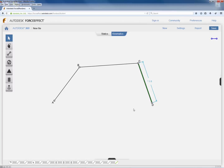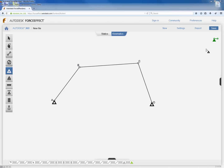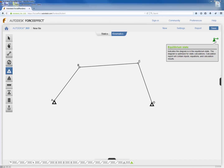The next step is to create pin joints. Click on the dark triangle to show the support submenu, then click 'Create Fixed Pin Support' and click on point A and point D to create the pin supports. Notice on the top right corner the equilibrium state indicator — green means the mechanism has degrees of freedom, red means it's a rigid structure unable to move.